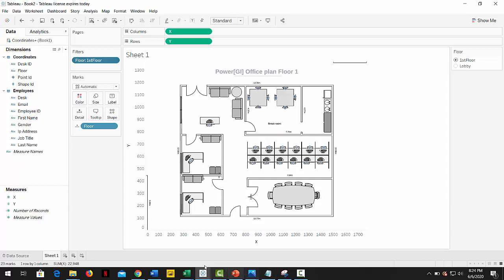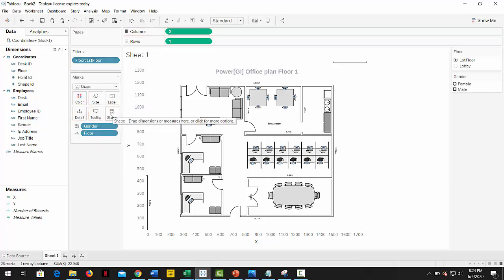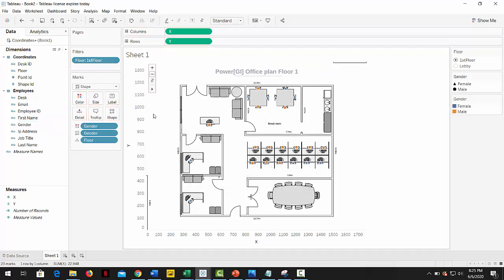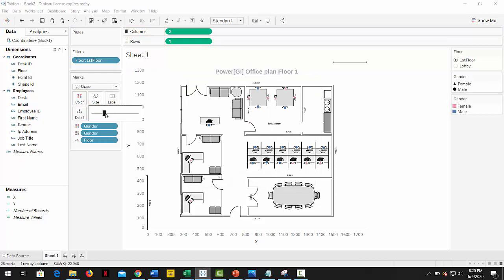Let's start by adding a few details from our data. We will change marks to shapes and drag the gender dimension to it. We will select a different shape for each, also drag it to the color card, and we will increase the size a little bit.